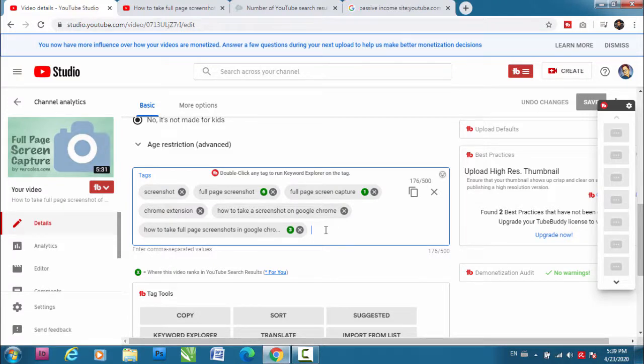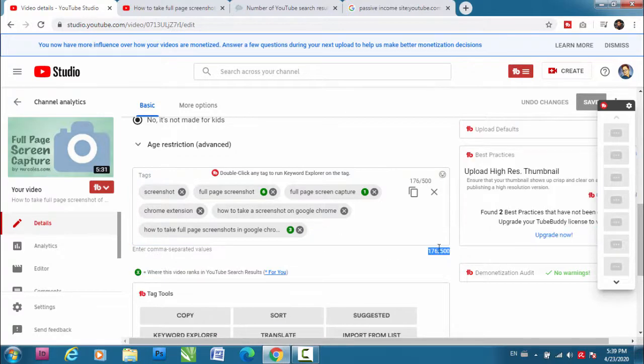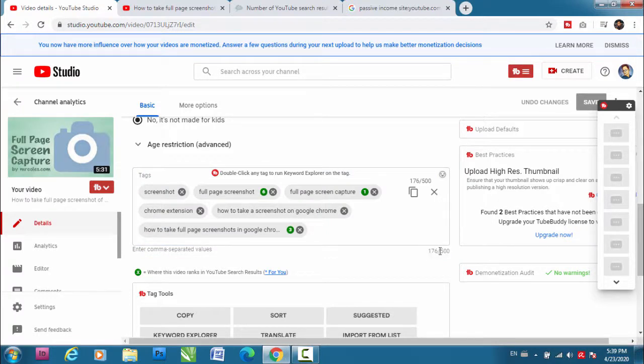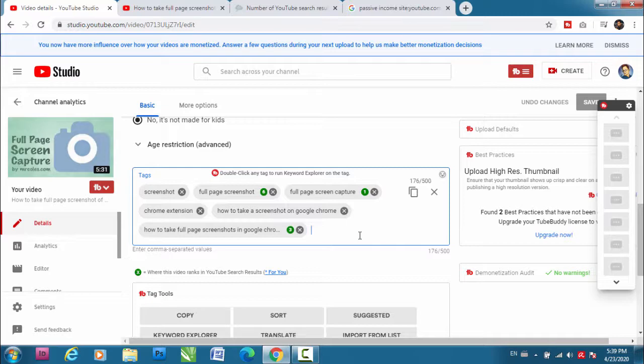You can see here that YouTube has limitation of 500 characters when it comes to tags, and you can utilize this section by adding more and more tags.